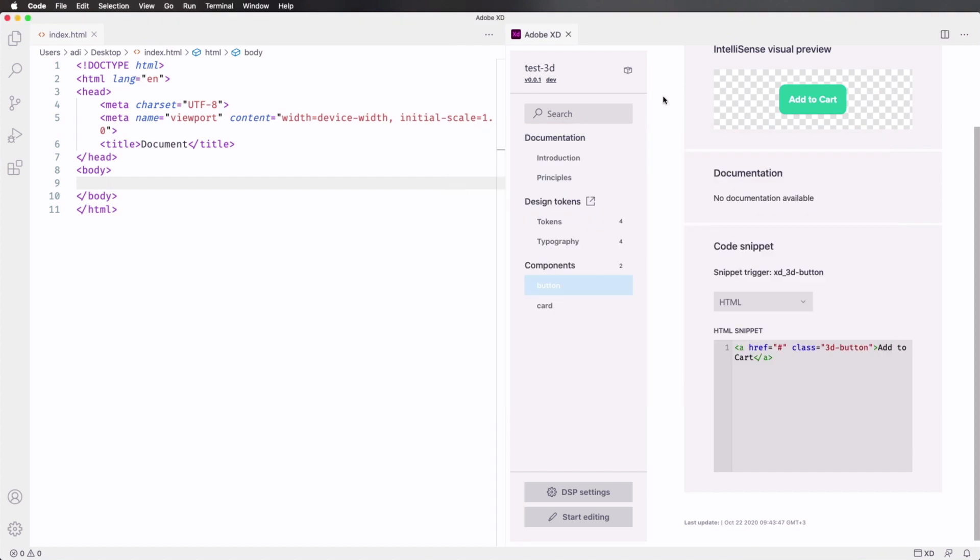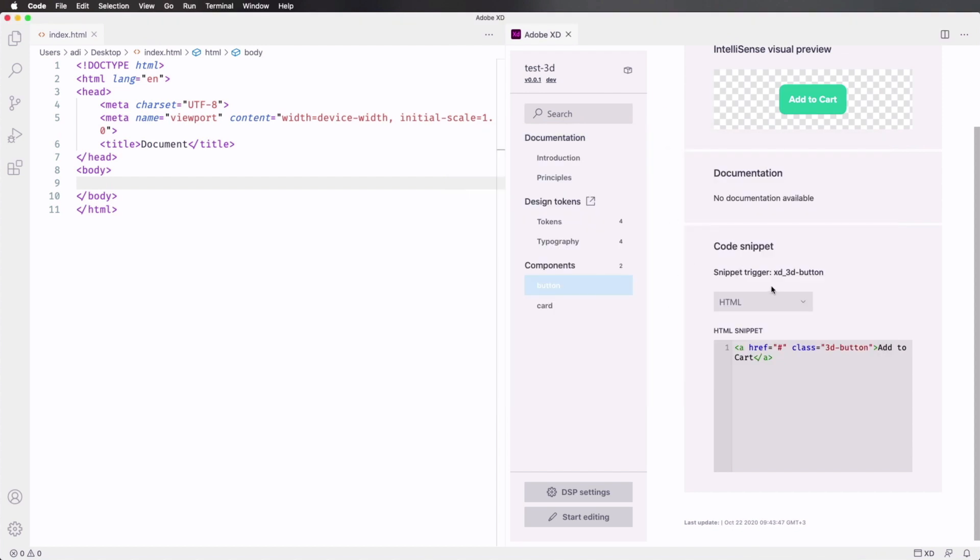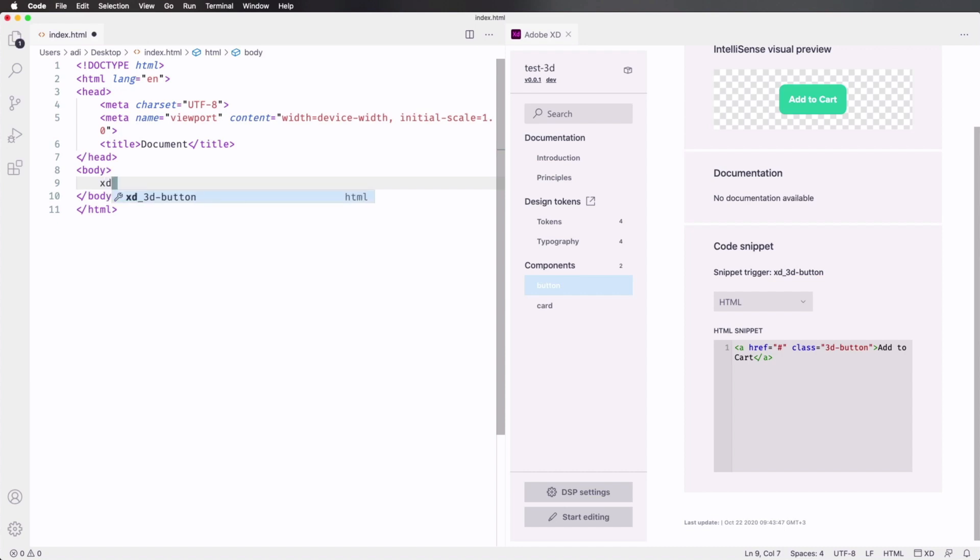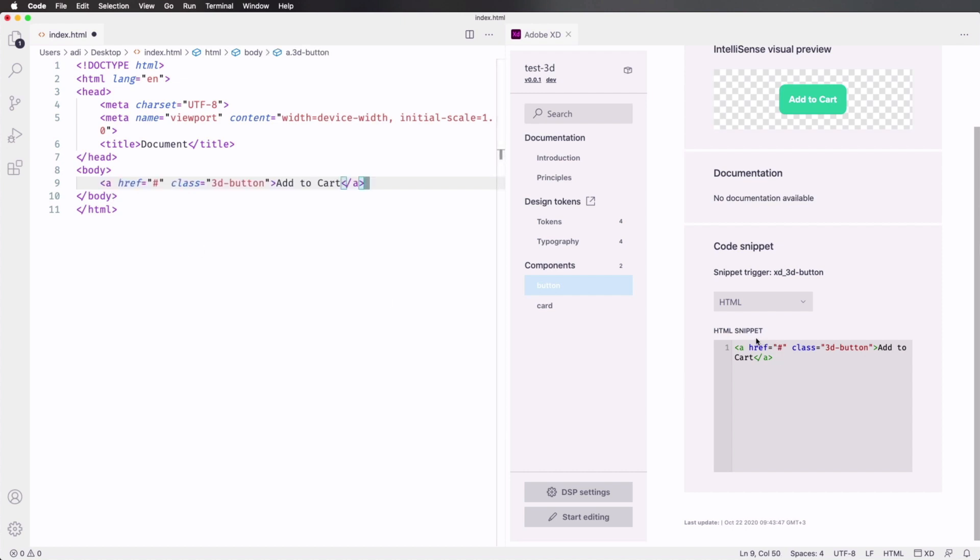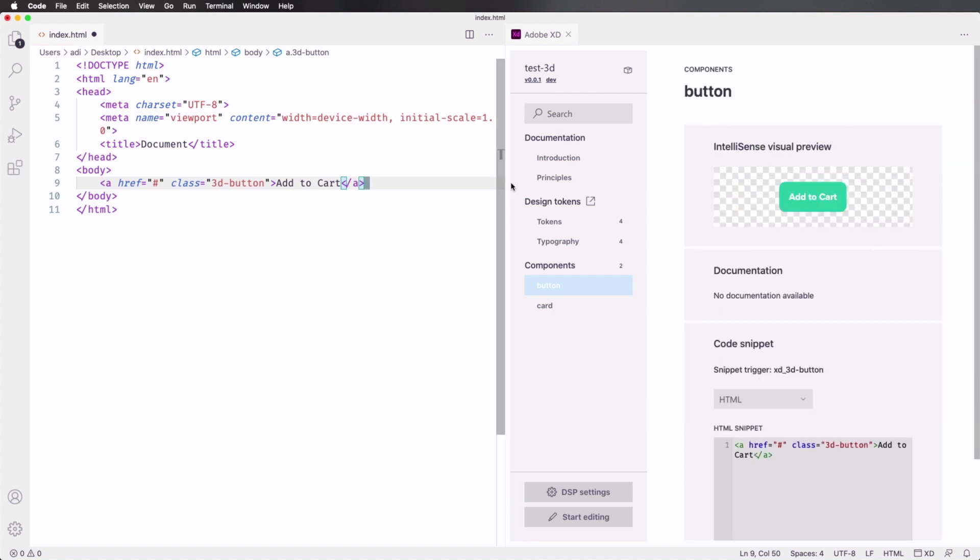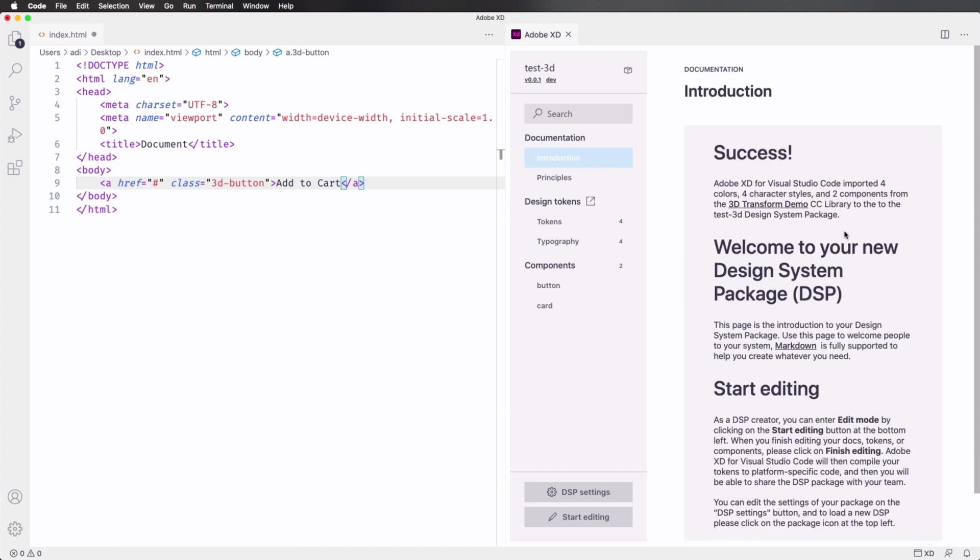Now, because we created this snippet here, I can go into my text editor and I can type XD. That's gonna automatically recognize my snippet. And when I hit Enter, it's gonna generate this HTML that I wrote here.